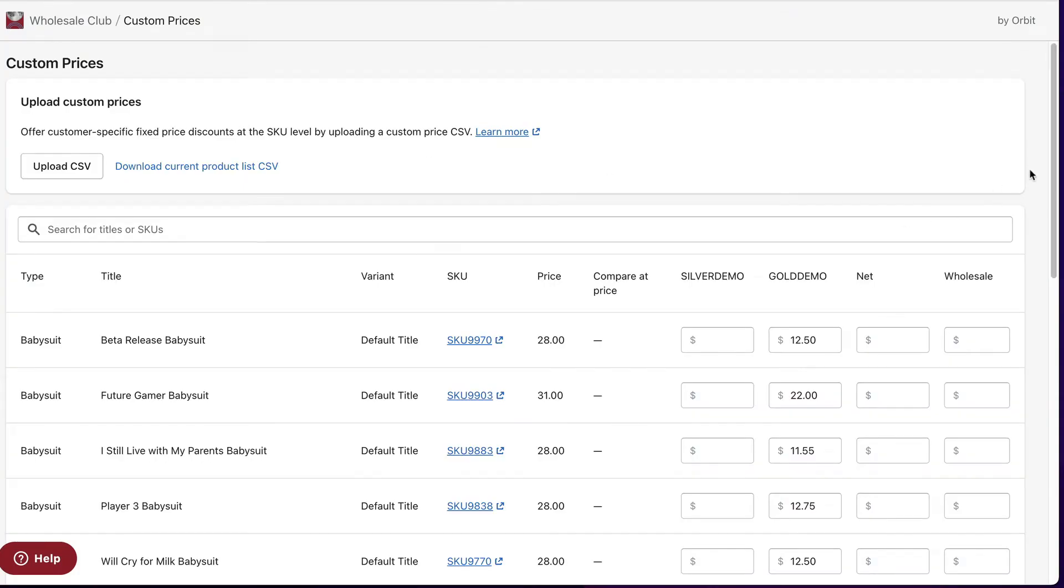Custom prices lets you control pricing for individual products rather than apply a wholesale discount to a collection. This means you can use the custom prices feature to set a new price for any product or variant in your catalog.